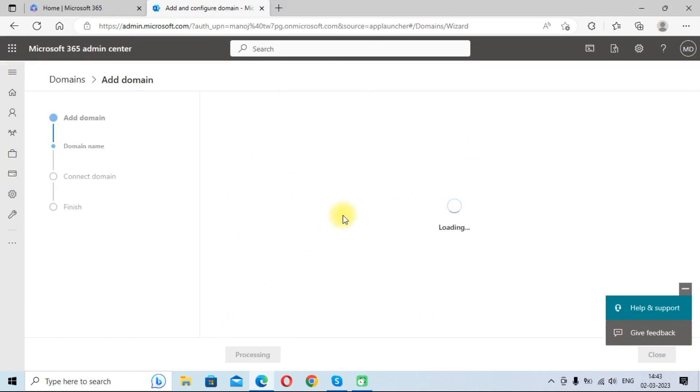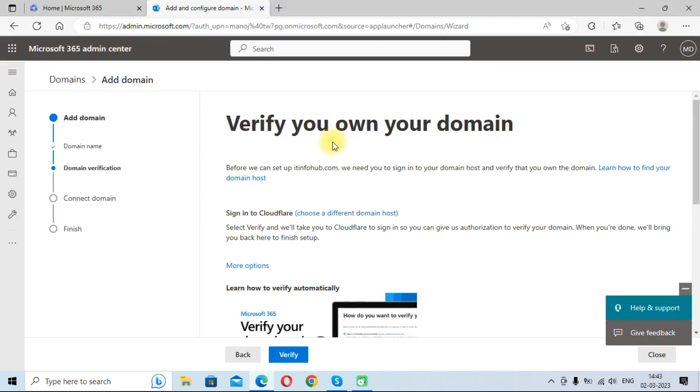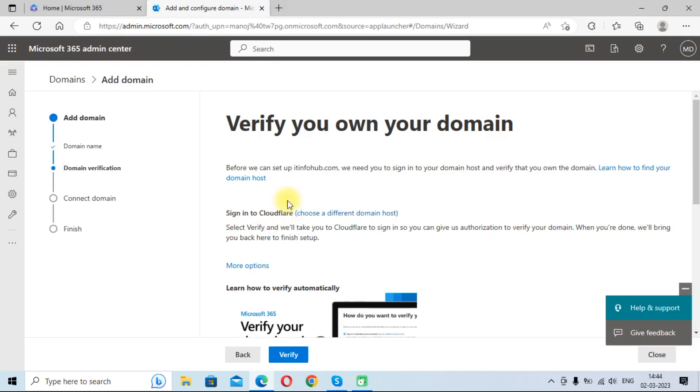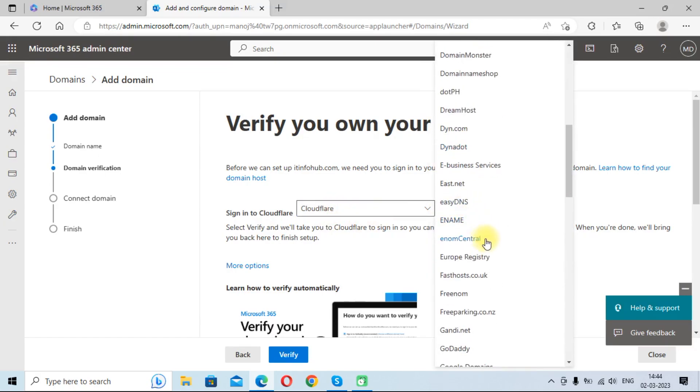It will take some time in adding your domain, so wait for some time. It will now ask you to verify your domain. Actually my domain is added into Cloudflare, so it is giving me the option to sign into Cloudflare.